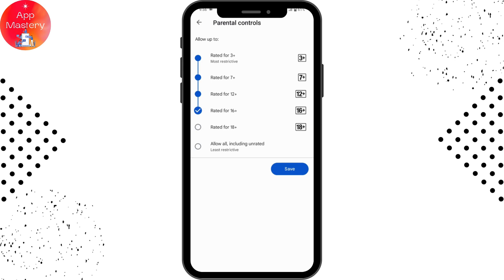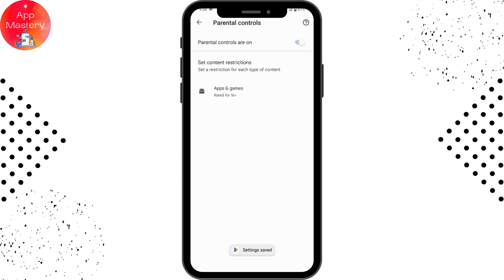You can choose all of these restrictions. Once you choose an option, tap on Save on the bottom right. That's how you change your settings and block your apps on Google Play Store. If you want to turn that off, you can simply turn off the Parental Controls.